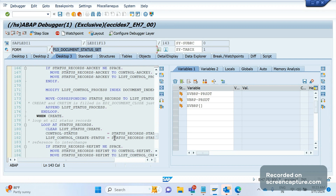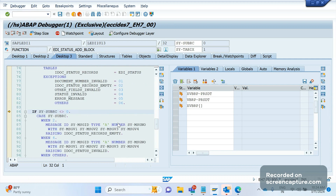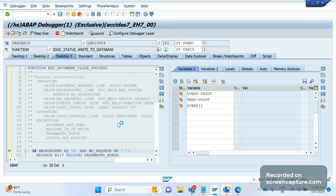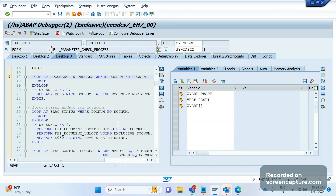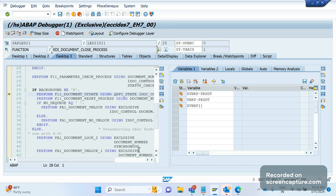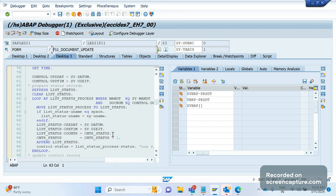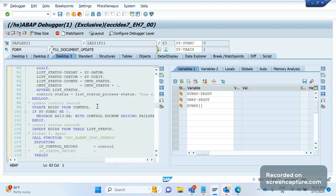In this form there is a statement to update the logic. You can see there is an UPDATE statement on table EDIDC. We know EDIDC is the table that holds the status records of an IDoc. The system is updating the EDIDC table with the new status number.